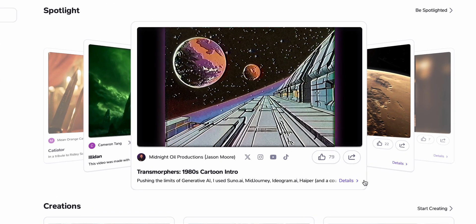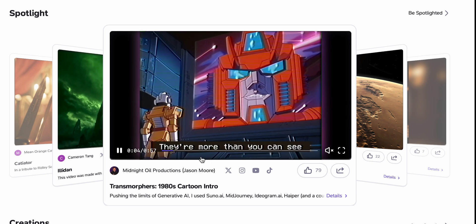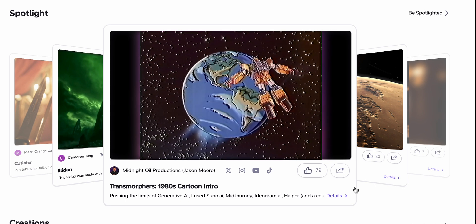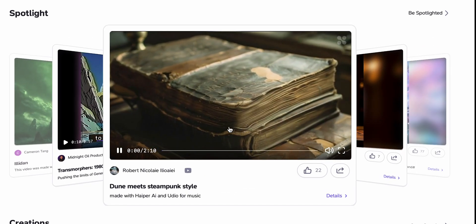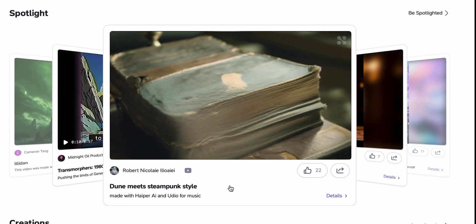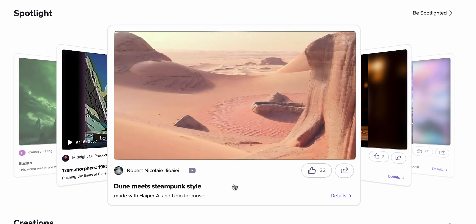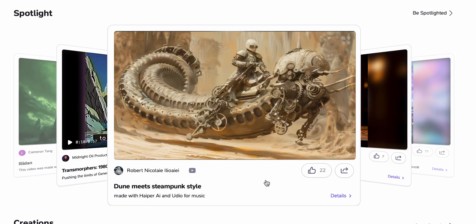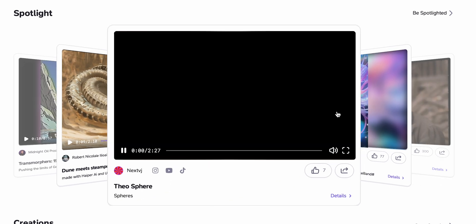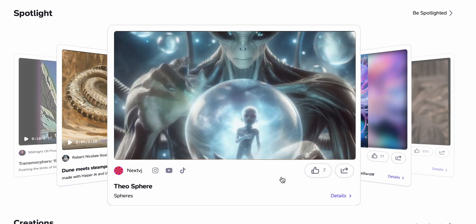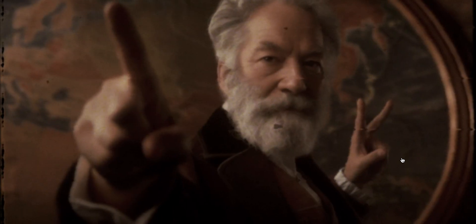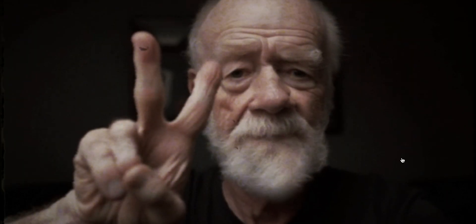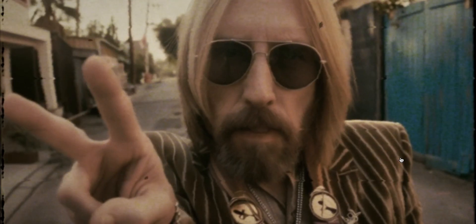For example, here's an intro to a cartoon about Transformers. Obviously, this video was edited because Hyper can't generate such long videos, but overall I'd say that it nails the aesthetic pretty well. Or here is a compilation of strange videos with insects, nature, and aliens. What I see is that Hyper is pretty good at keeping things consistent and tied to their physical properties. However, it can also struggle with fingers and moving parts, at least when it comes to generating aliens.